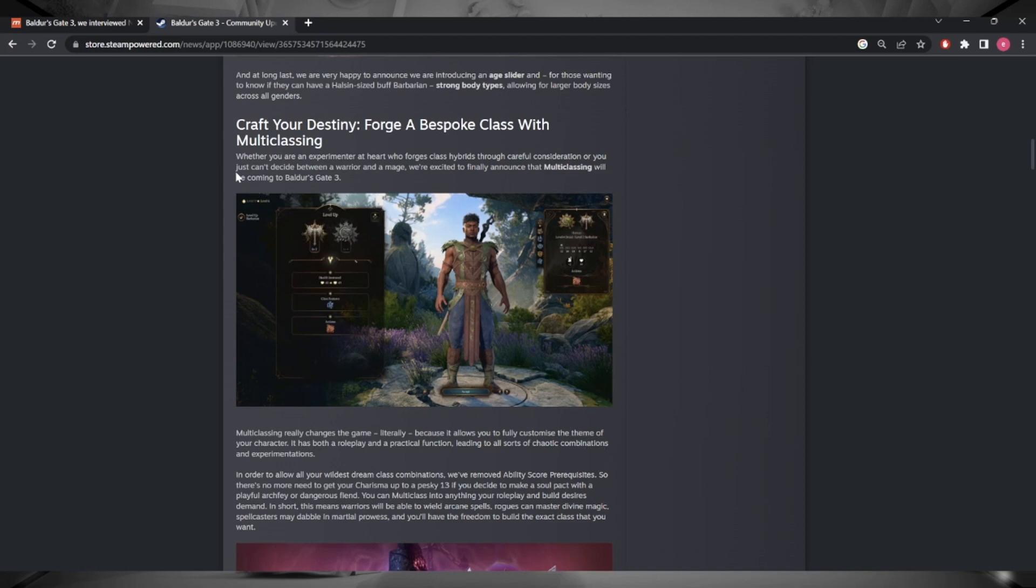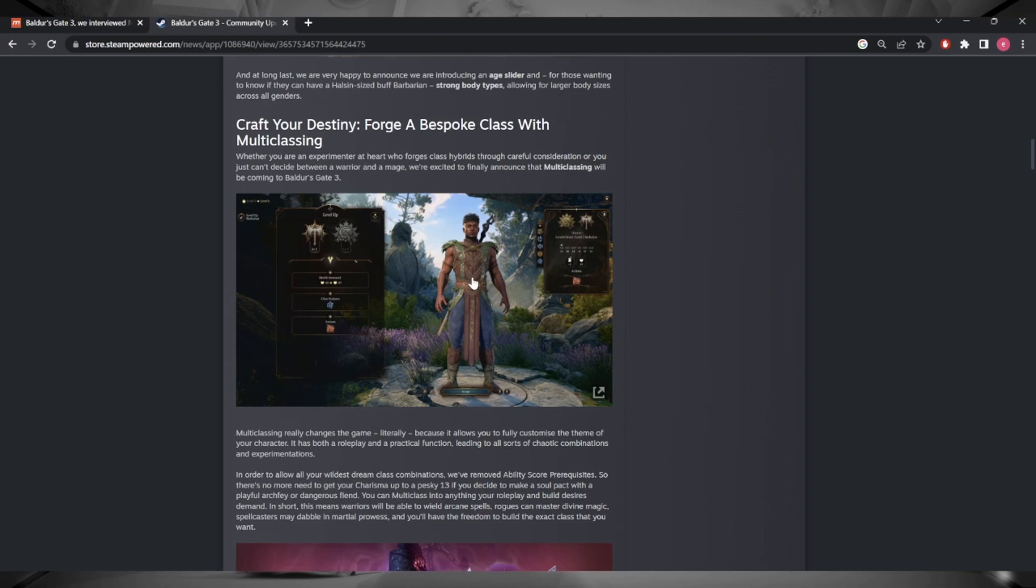We got yet another community update, number 21, and we also have an article being published on an Italian website which covers a bit of extra information. Let's hop into the Larian community update first.